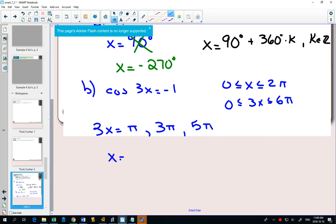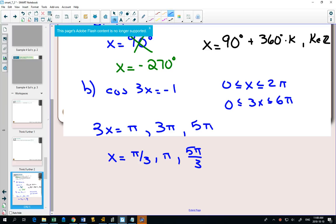Then solving for x, divide each of them by 3, and you'd get pi over 3, pi, and 5 pi over 3. So did we get so many answers because we had more revolutions? We got so many answers because our answers were in two quadrants, like quadrant 2 and quadrant 3. Because this is an axes family, there's only one answer between 0 and 2 pi — that's why we got less answers this time.